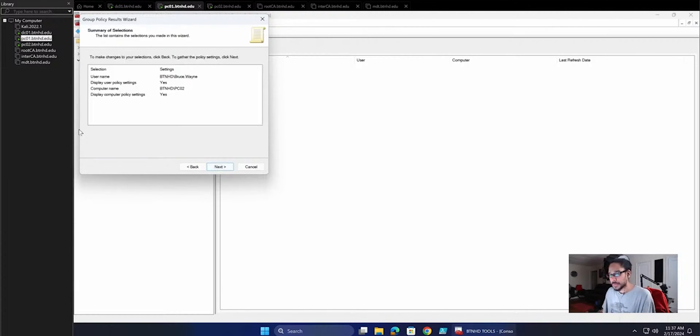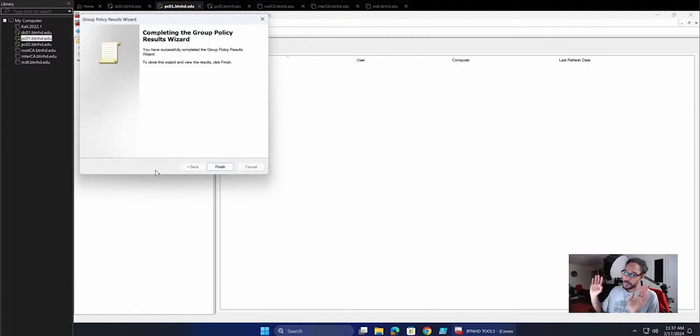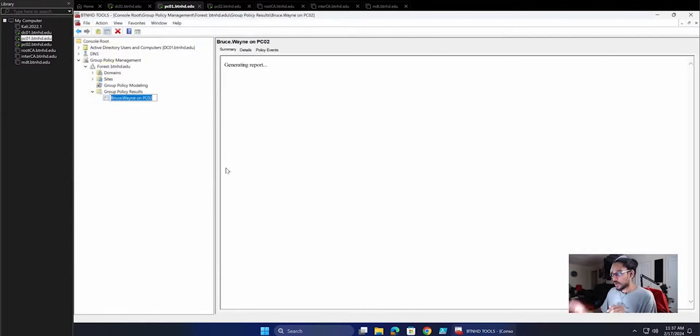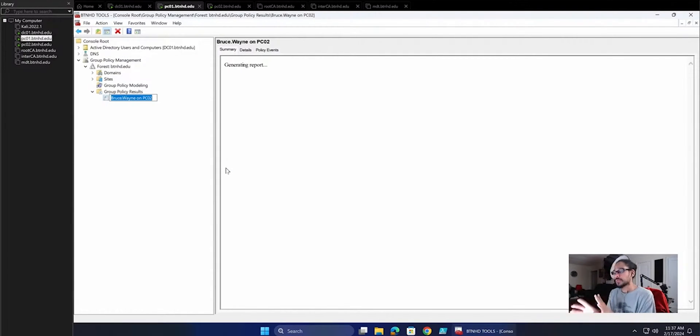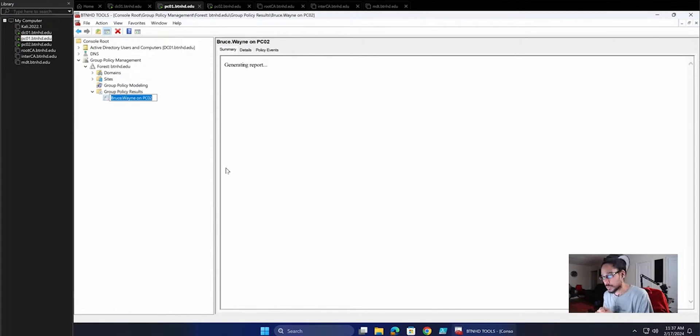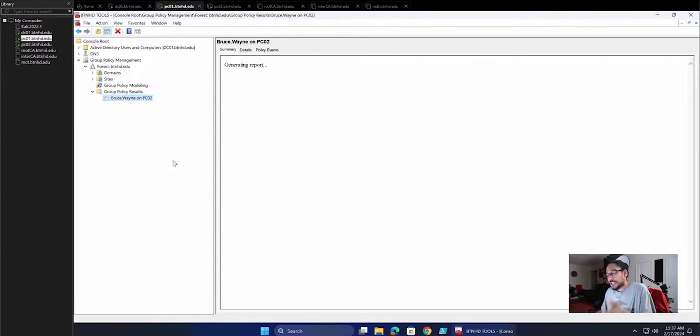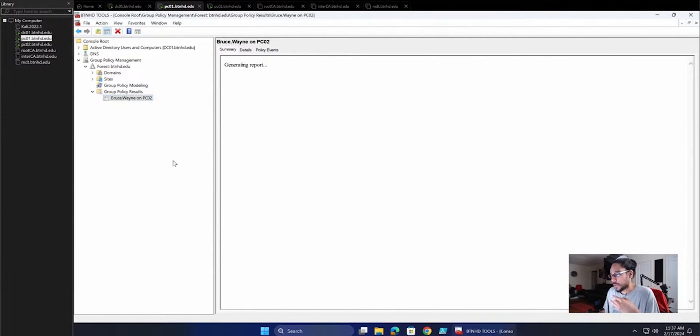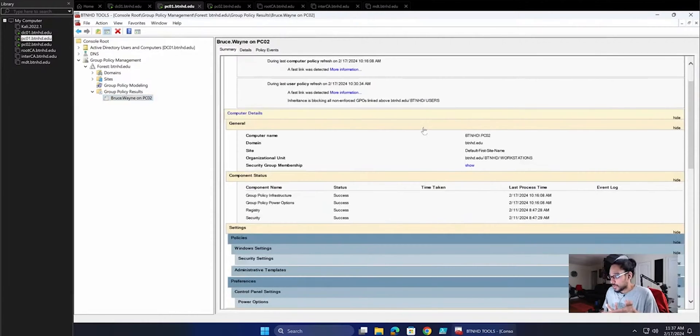It gives you a nice little summary of what's going to happen. Once you click Next, let it be, and then click Finish. Then on your right-hand side, it's going to generate the report for Bruce Wayne on PC02. This is the way that you want it. This is how you should run GP results on computers and for user accounts to actually see what's going on, what type of GPOs are being hit.